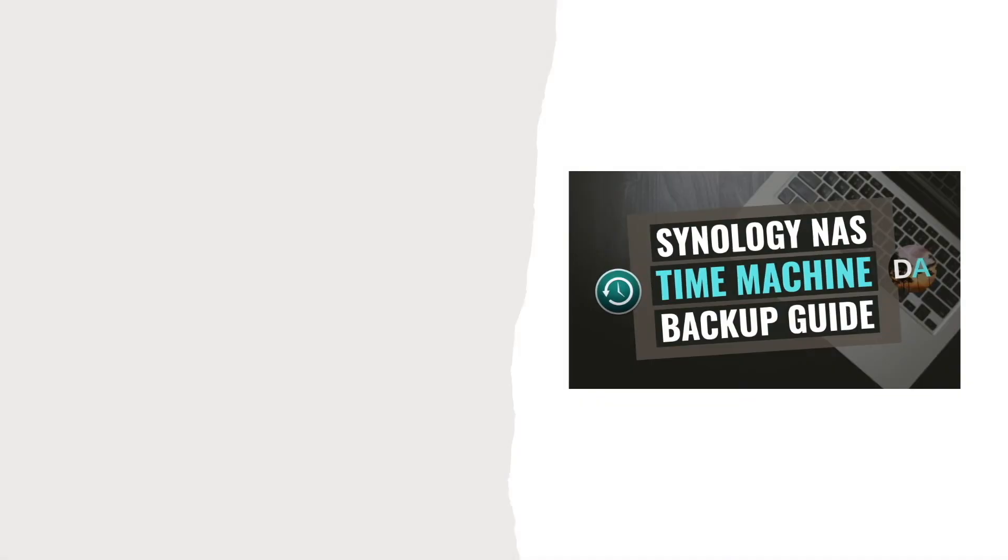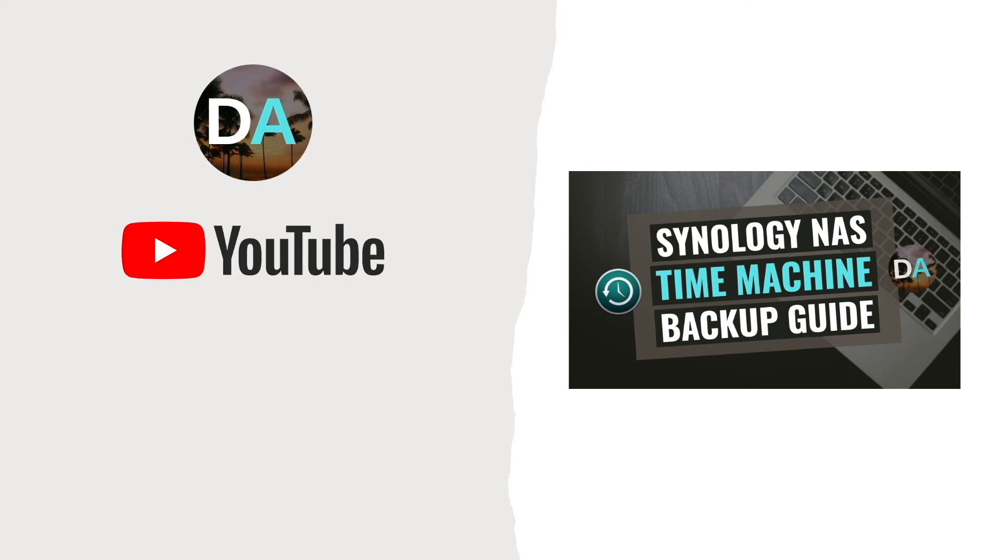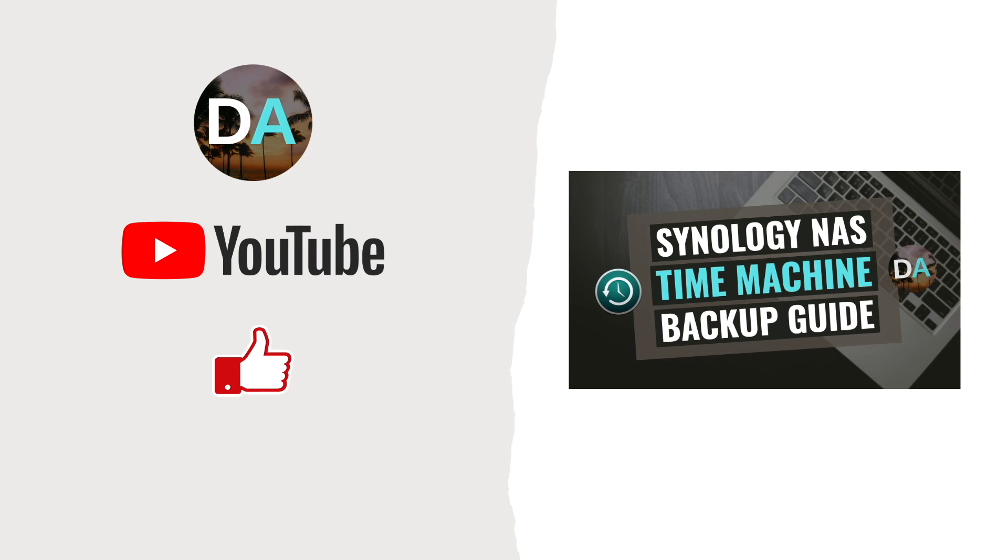I hope this guide on using Time Machine with a Synology NAS was informative and if you have any questions or feedback, make sure to leave a comment down below. Also, if you found this video helpful, make sure to like it and consider subscribing as well. Thanks so much for watching.